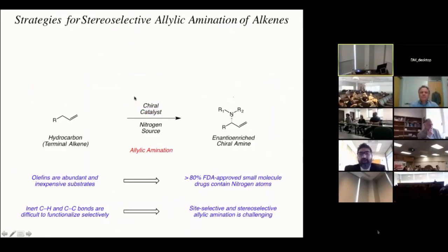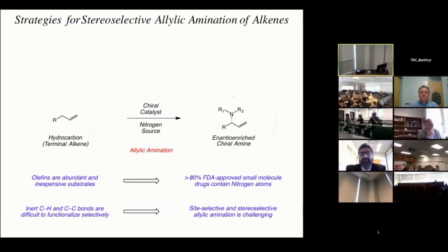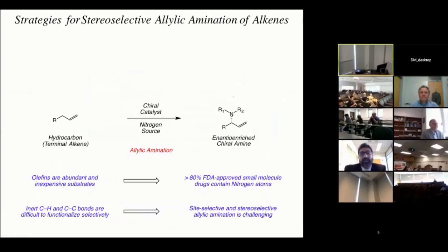In particular, when we started working on this, we were actually interested in a single chemical transformation: the allylic amination of unactivated terminal alkenes. This is a reaction that our field has been interested in for many decades, primarily for two reasons. From a practical perspective, if you could develop a stereoselective version of this reaction, you would have a really efficient way to take inexpensive and abundant starting materials like olefins and convert them into building blocks for drug discovery and other applications.